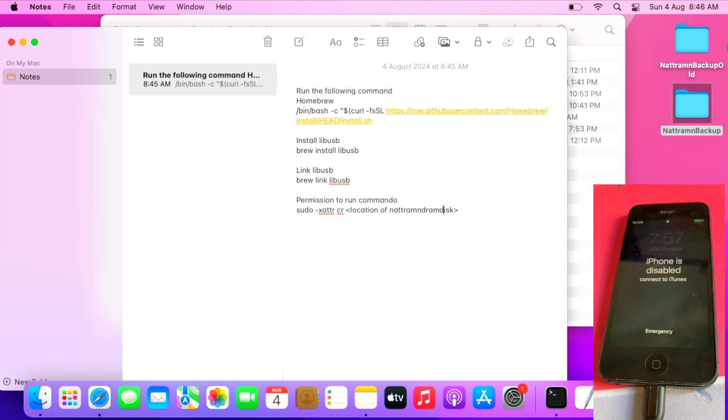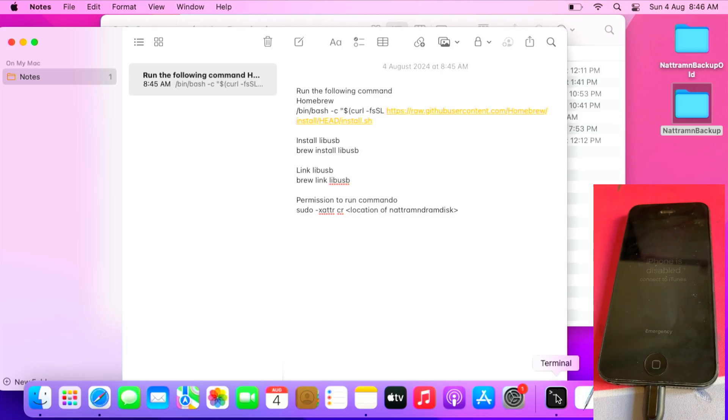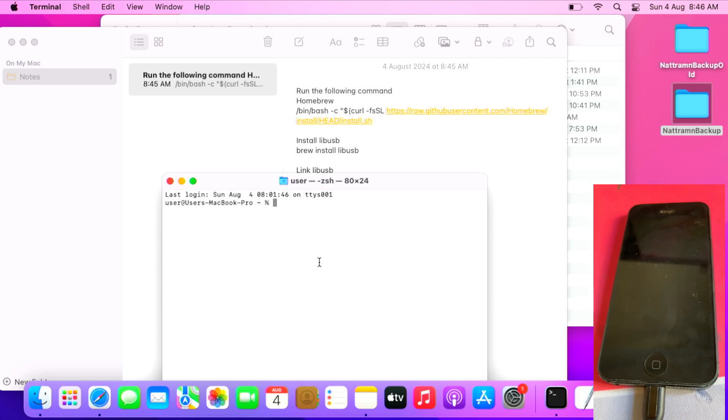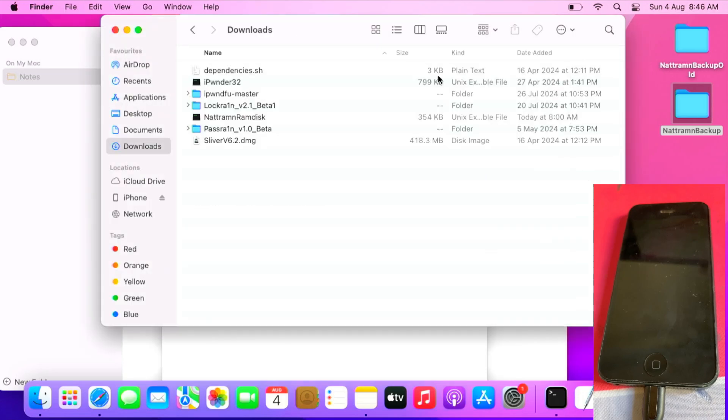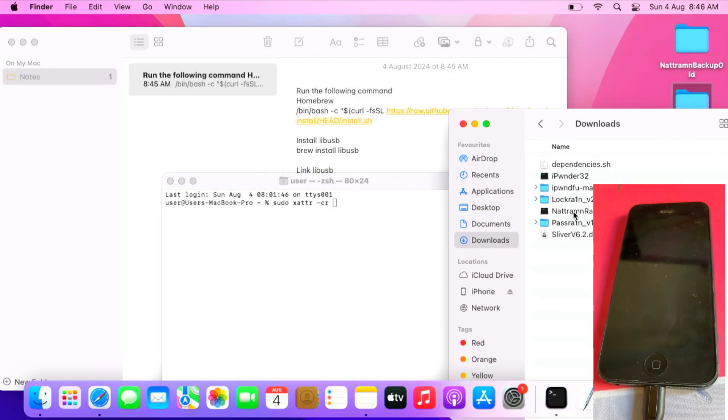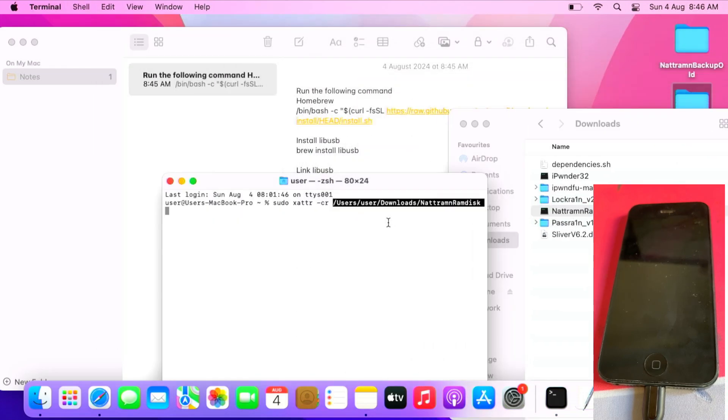The first thing is, run these following commands before you try to run NetRamDisk. For the last command, I can demonstrate to you, which is enter sudo xattr-cr, then drag and drop NetRamDisk here and press enter.